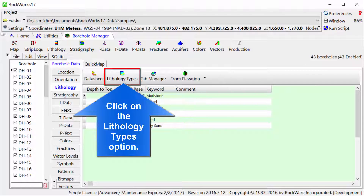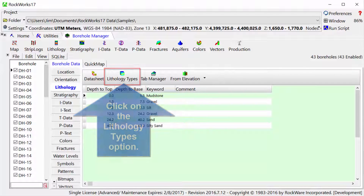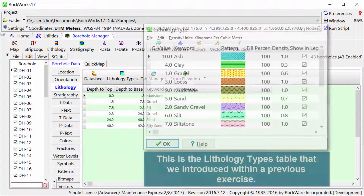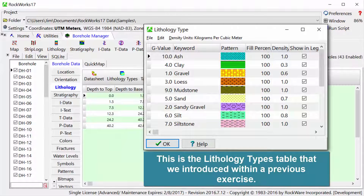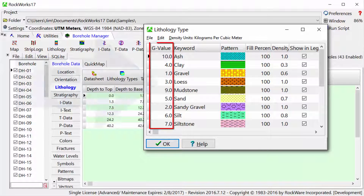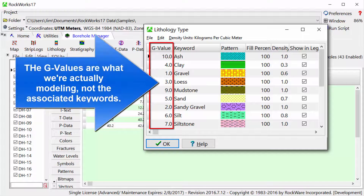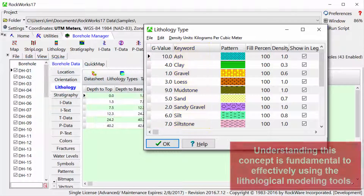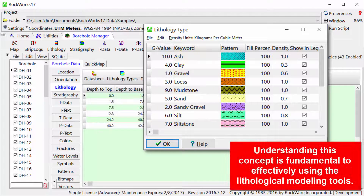Click on the lithology types option. This is the lithology types table that we introduced within a previous exercise. The G values are what we're actually modeling, not the associated keywords. Understanding this concept is fundamental to effectively using the lithological modeling tools.